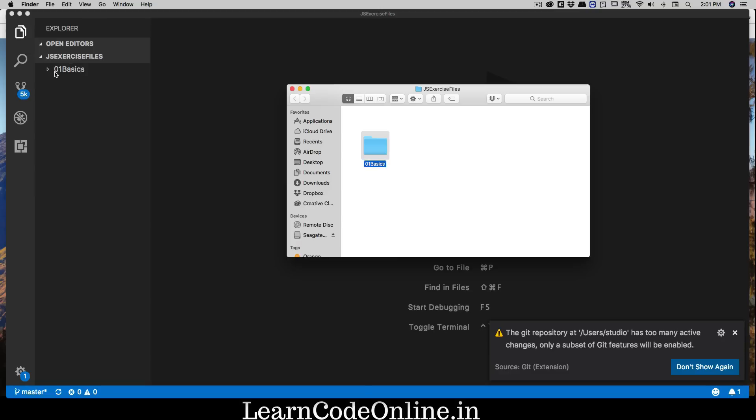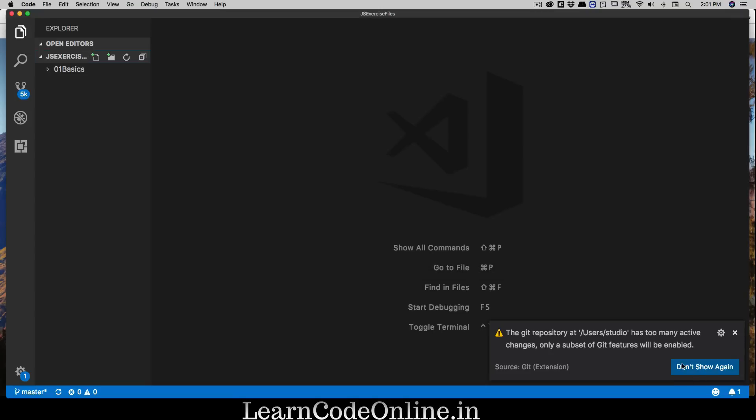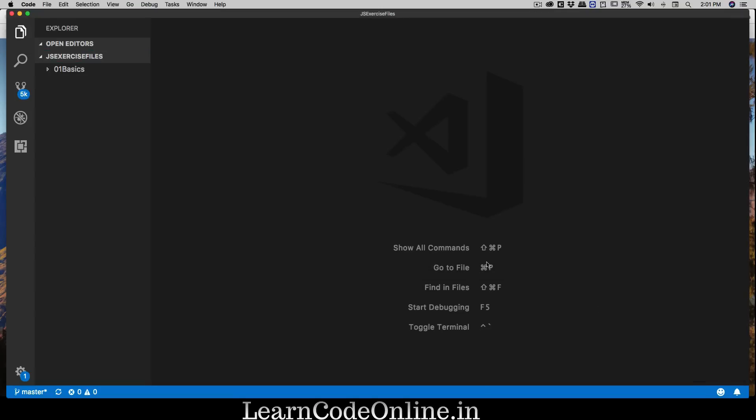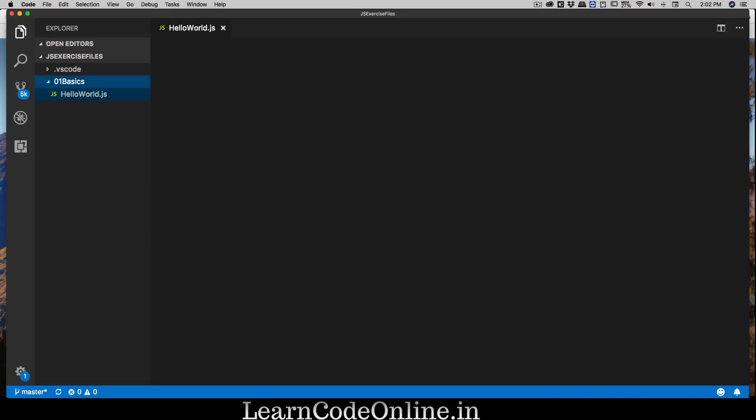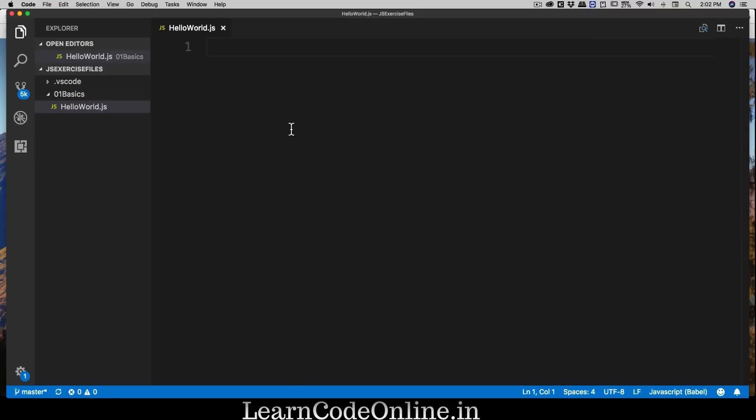I'm going to create a new folder here which is going to say 01_basics. Notice it automatically just fetched up here. Now open that up, notice it's selected, and we're going to create our very first file. We're going to call this helloworld.js, and without any doubt, yes we are going to start with Hello World.